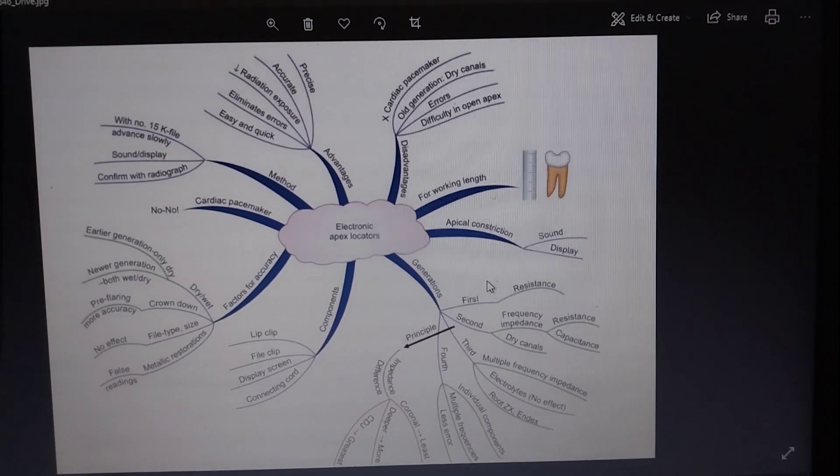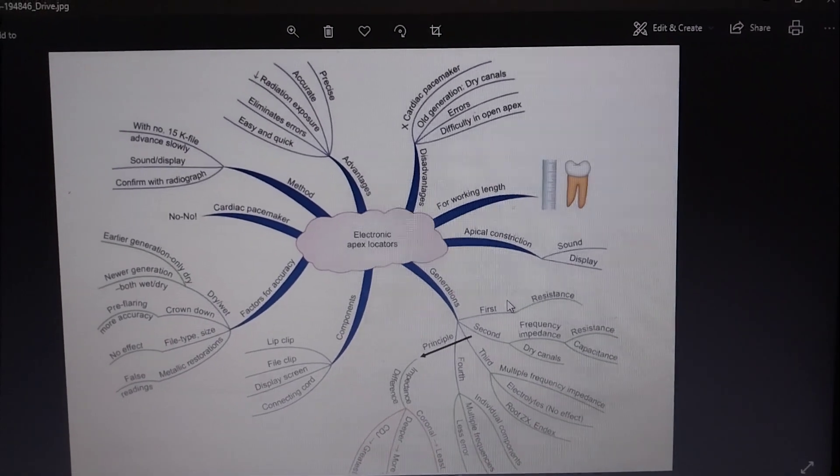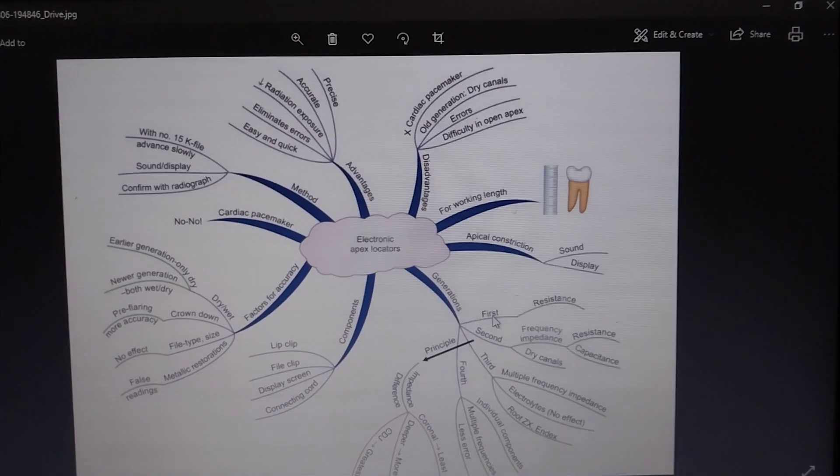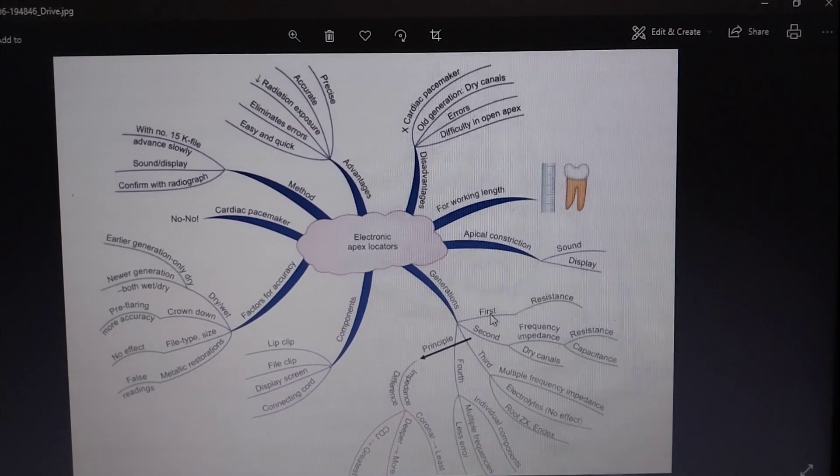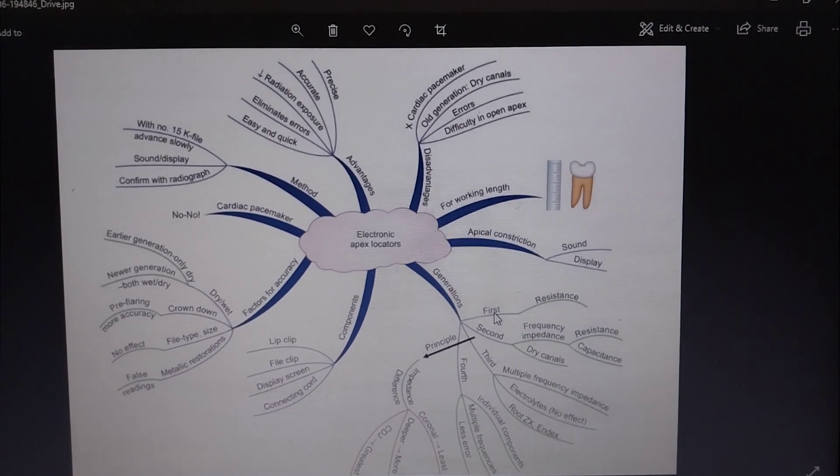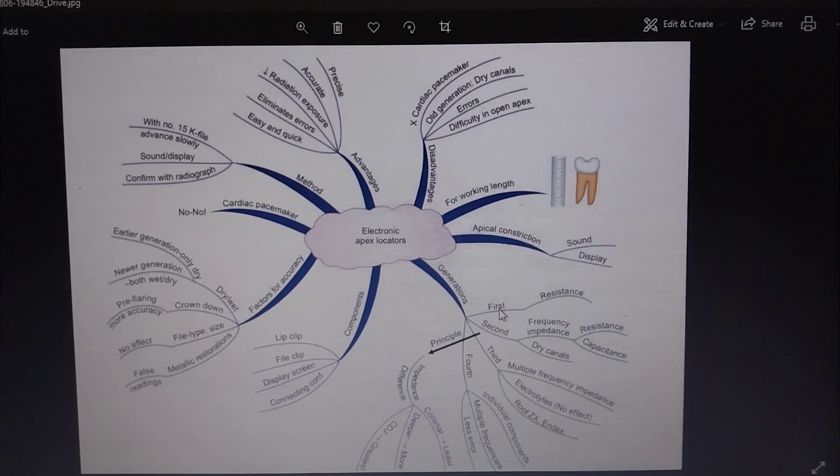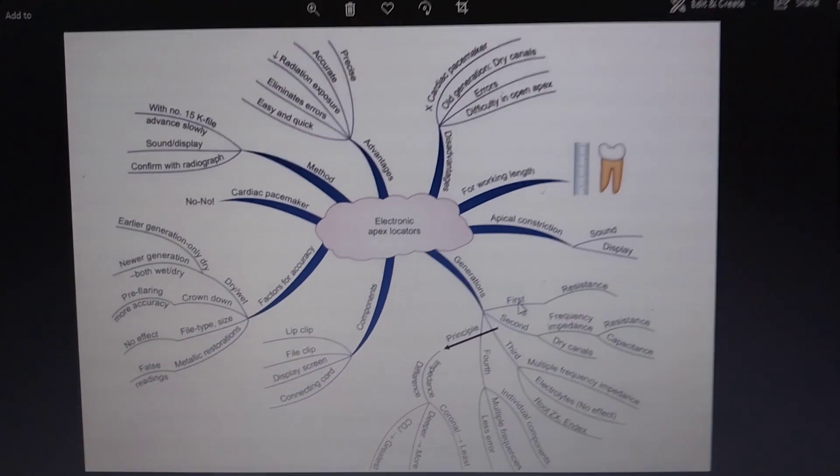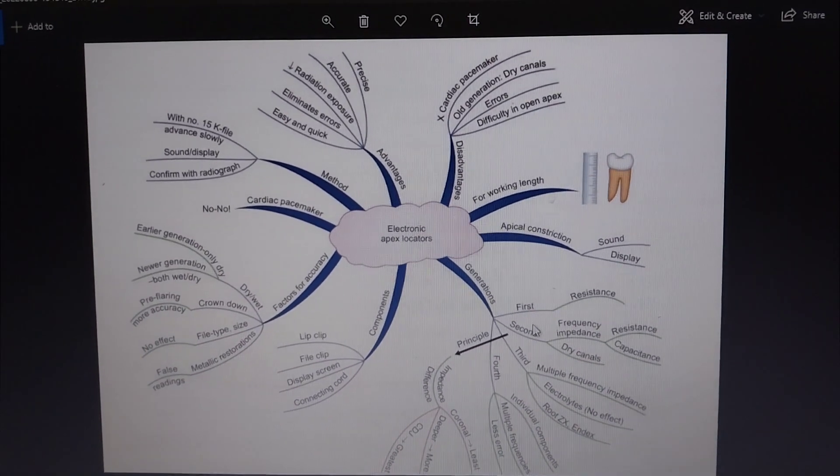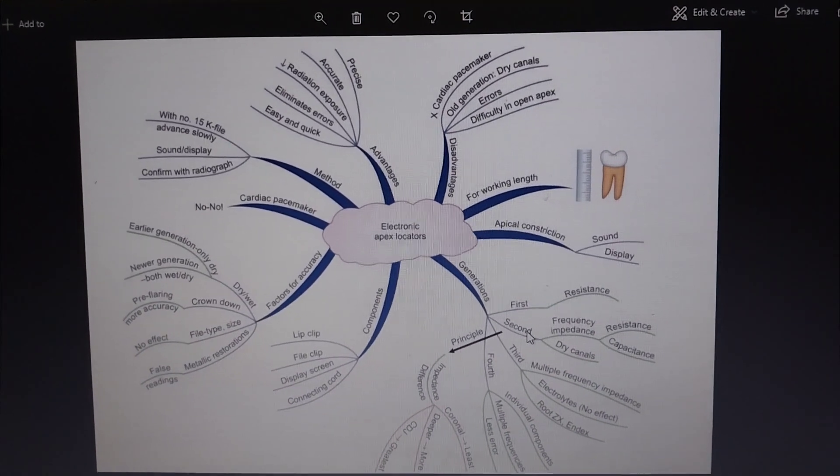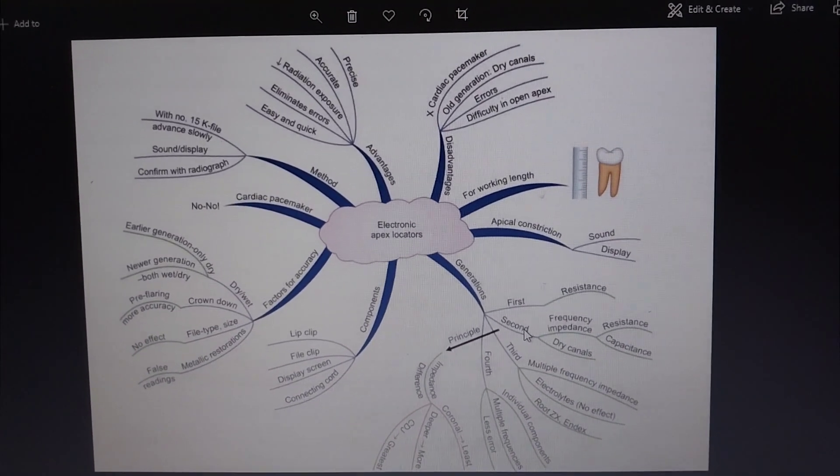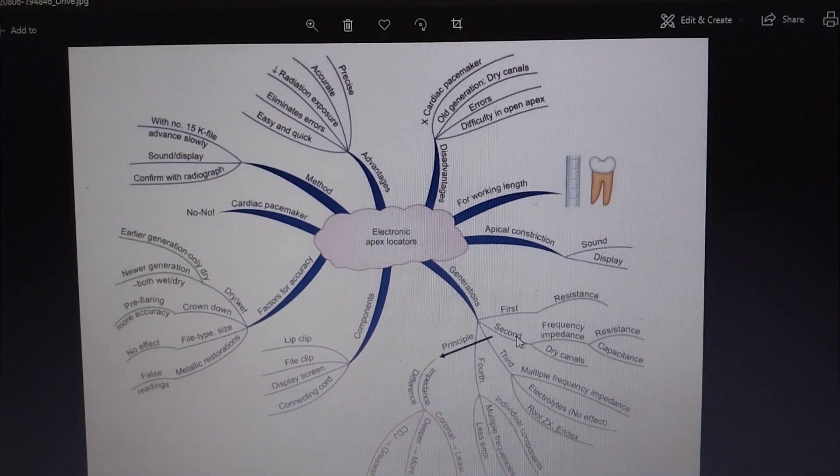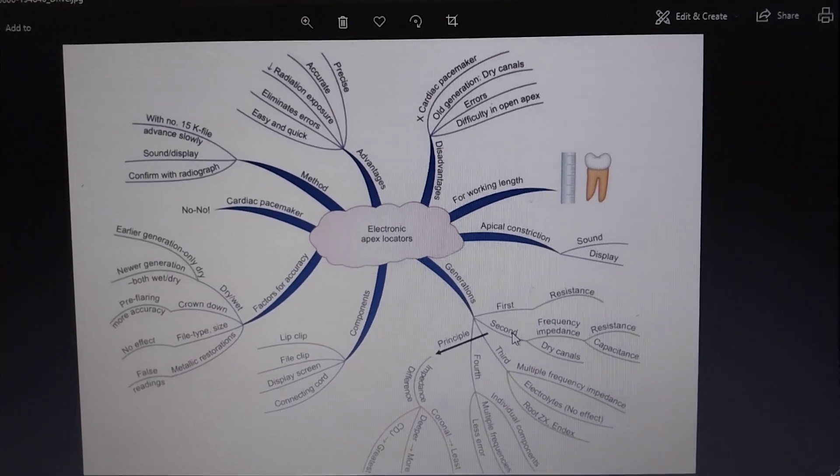But there are also drawbacks of the first generation apex locators. They are not reliable. The example is the root canal meter. So there's a need for the second generation apex locator. The second generation apex locator measures the electrical impedance across the wall of the root canal.